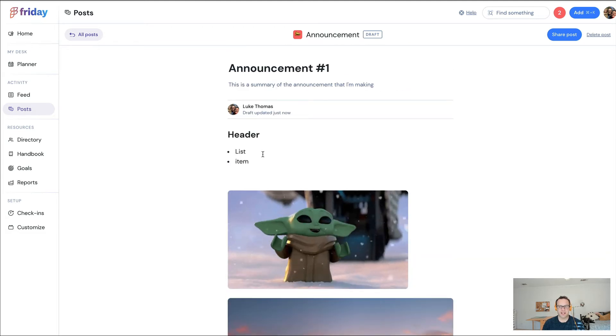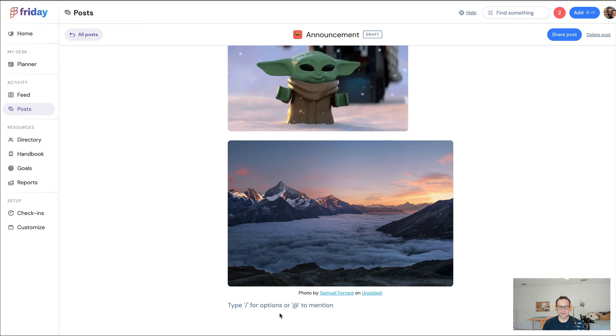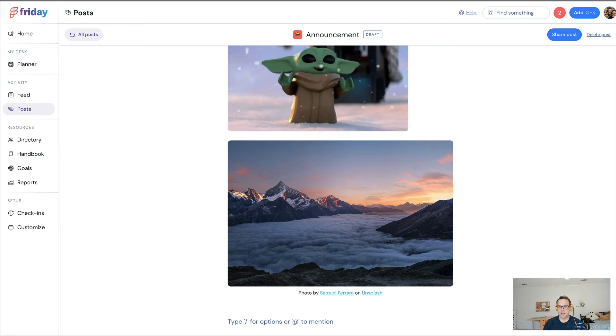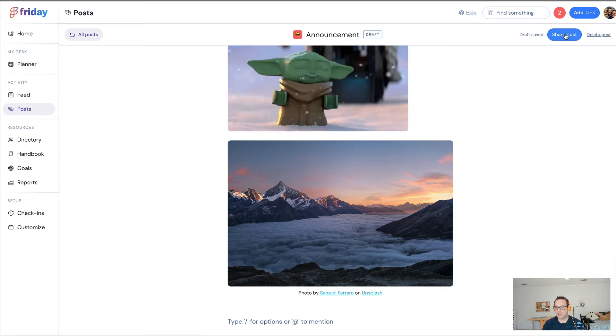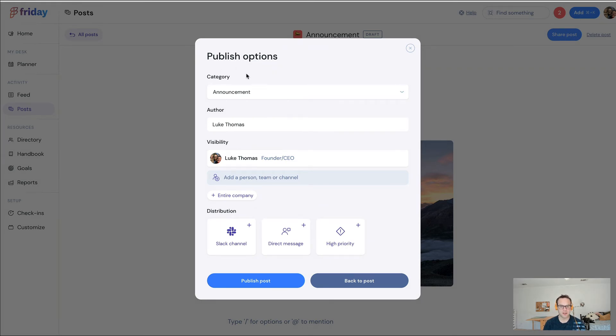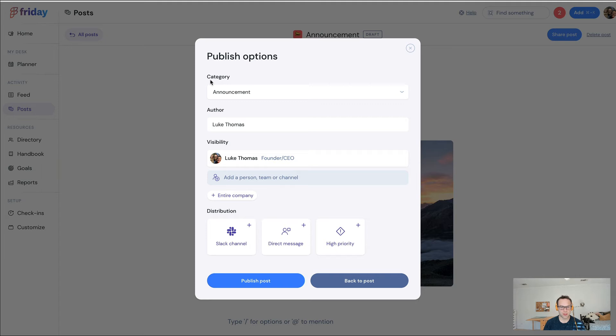I send out this announcement, or I write the announcement, and then I can share it out. I can click Share Post, and this is kind of the superpower that Friday offers that you really can't find anywhere else. You can give it a category, so over time all your announcements roll up into one view, which is really useful for any new employee who joins.